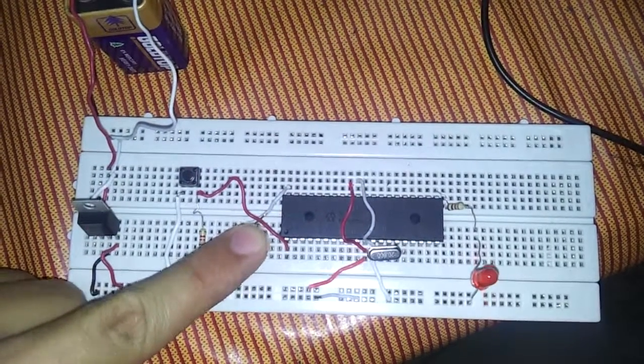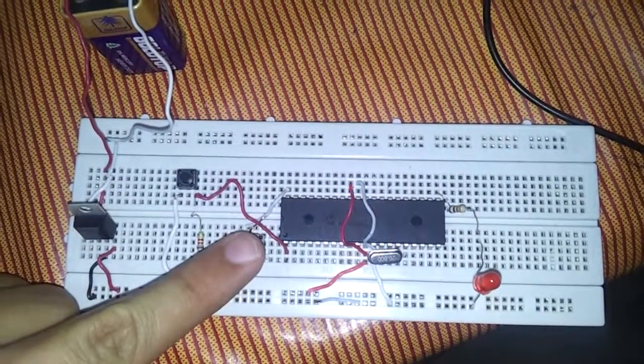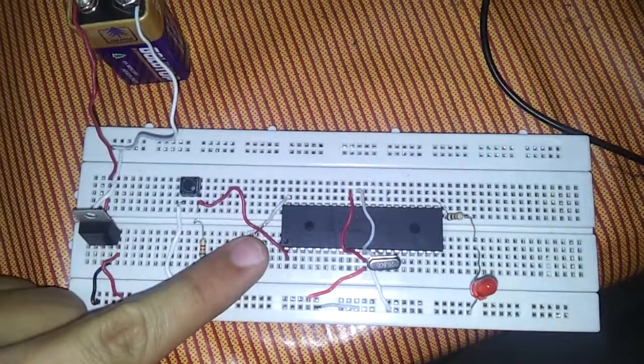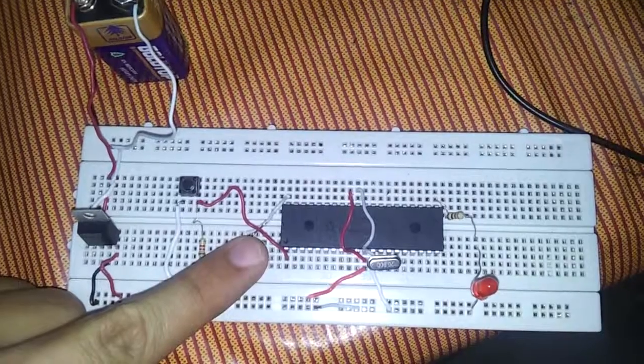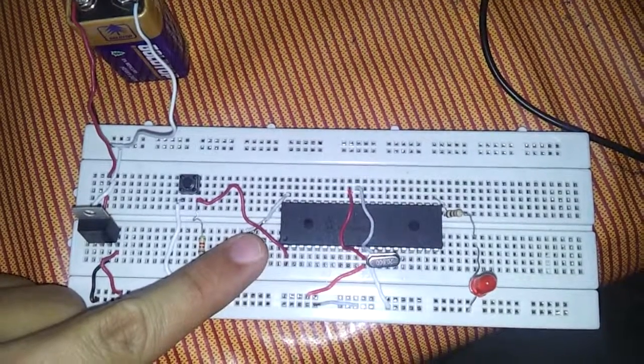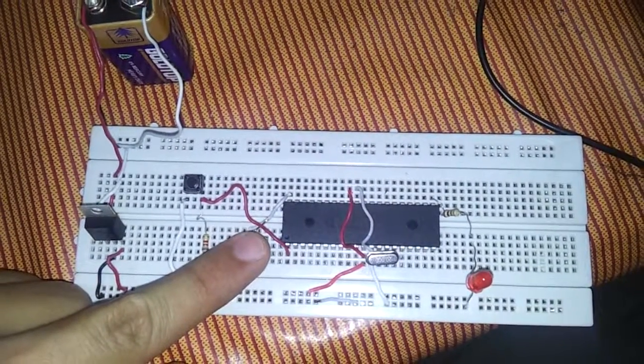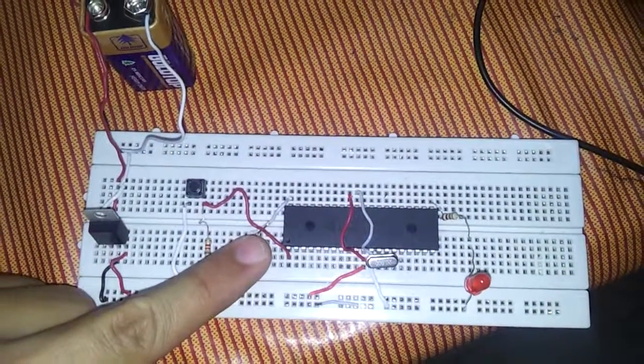Now this time as you can see by pressing this button it goes on, by releasing goes off. So sorry guys for taking so long, thanks for watching and don't forget to subscribe.